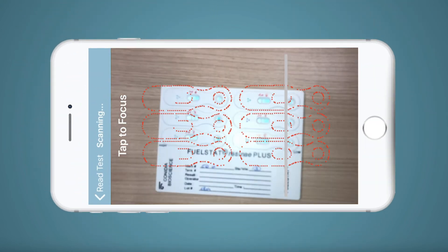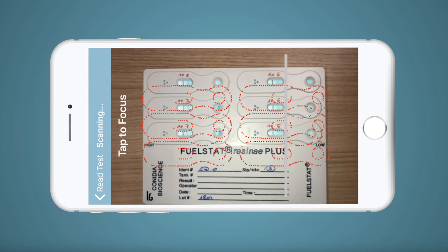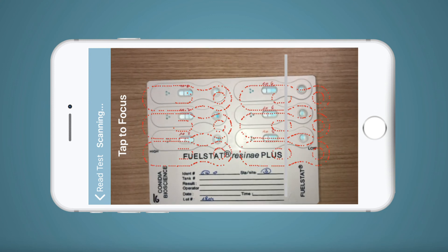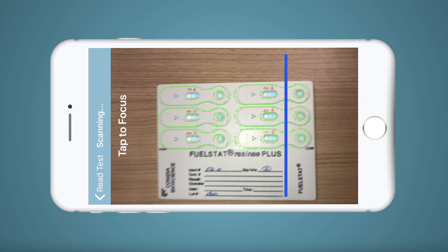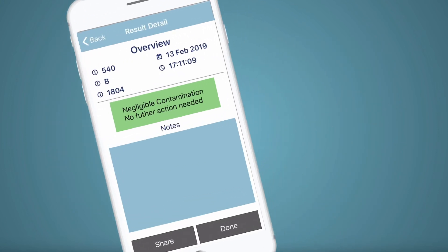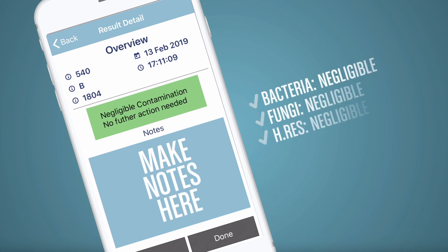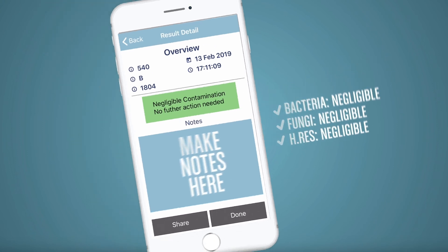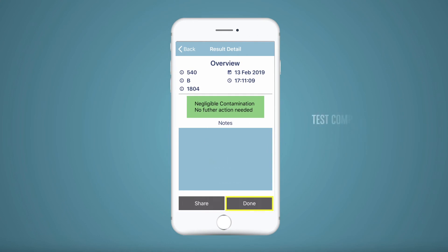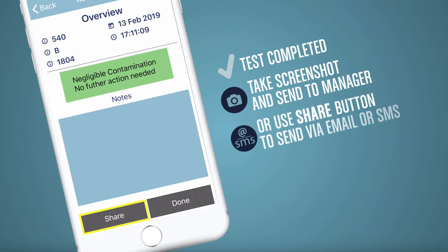Now hold the phone over the FuelStat test paddle. You will see red outlines. Move the test closer or pull back until the outlines turn green and the test is scanned. The result will be displayed on the phone. You have the option of putting any notes on the test. Verify this agrees with the manual reading of the test. Now press Done and the test will be completed. You can simply take a screenshot of the test result and send it to your manager, or use the Share button to send the results by email or SMS.